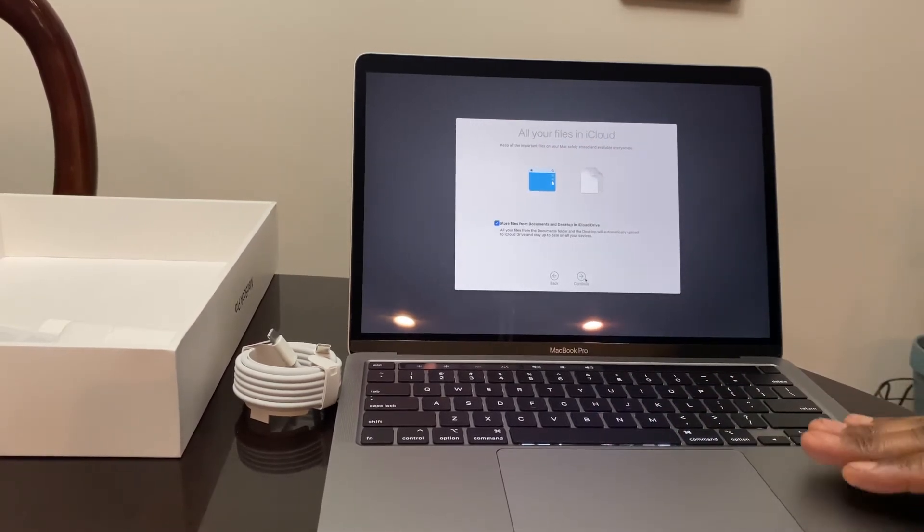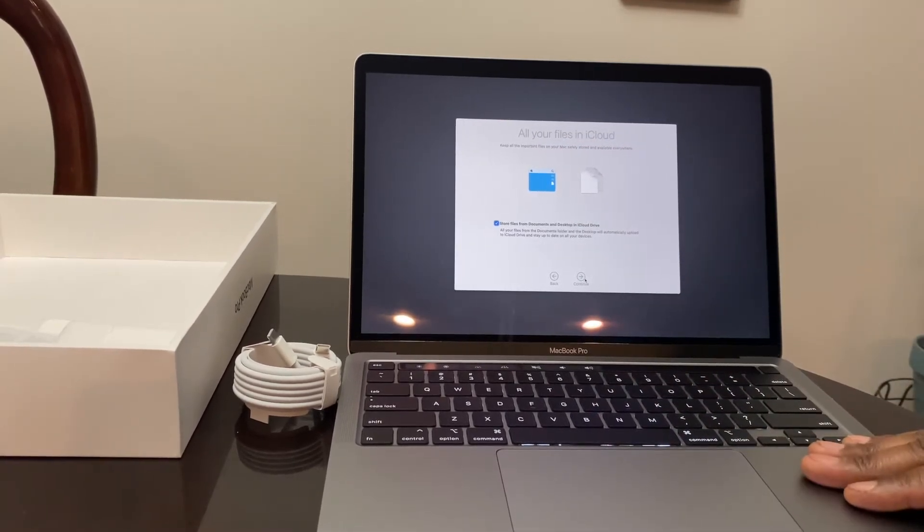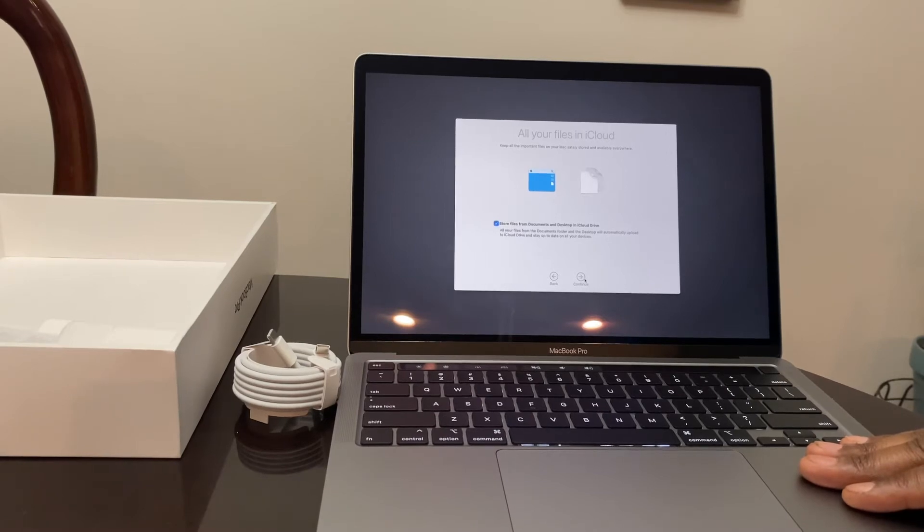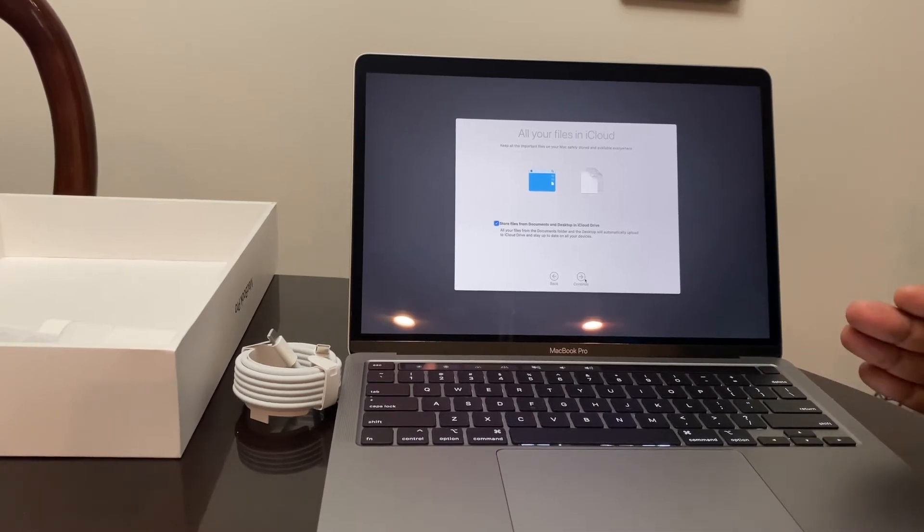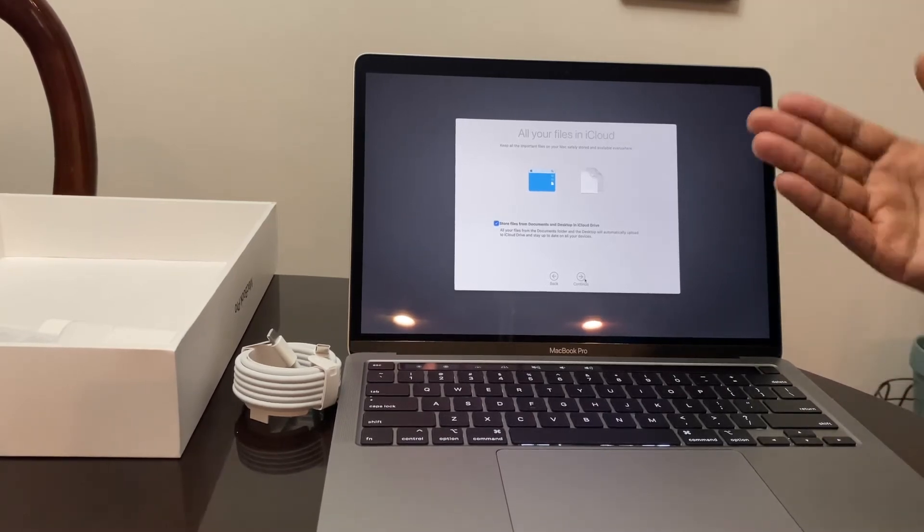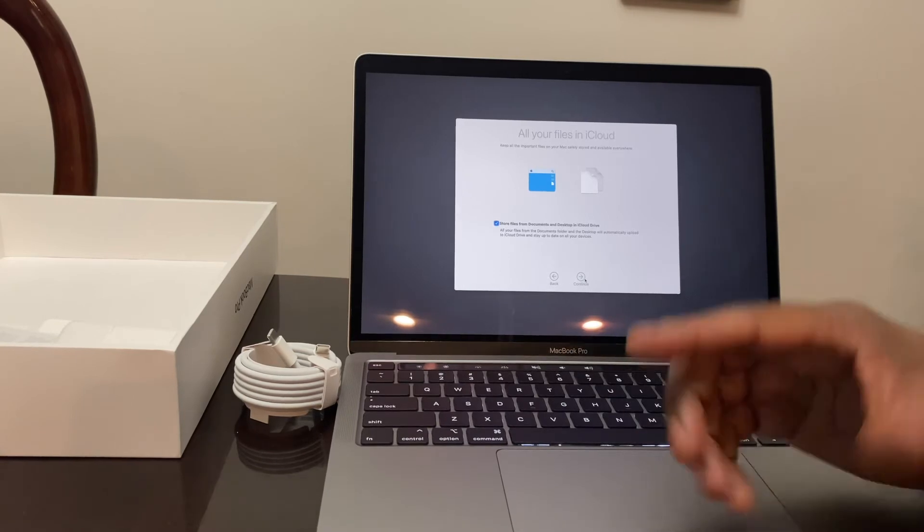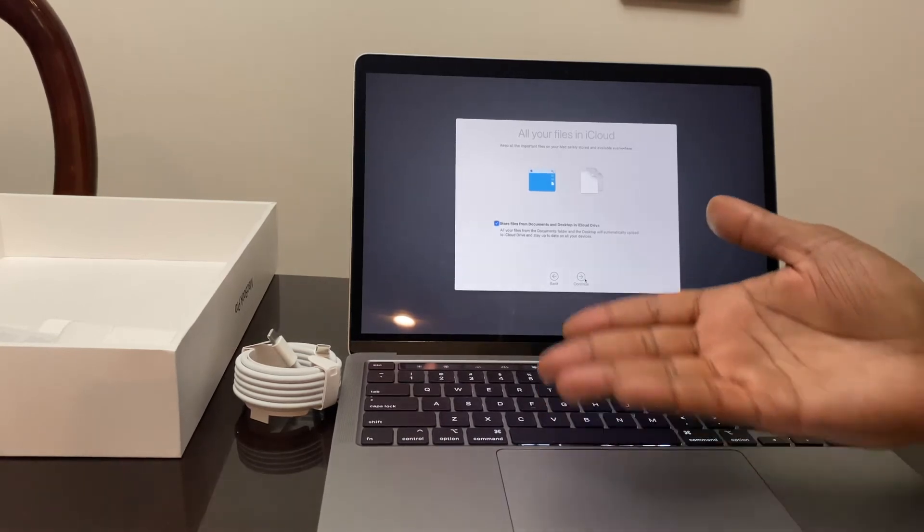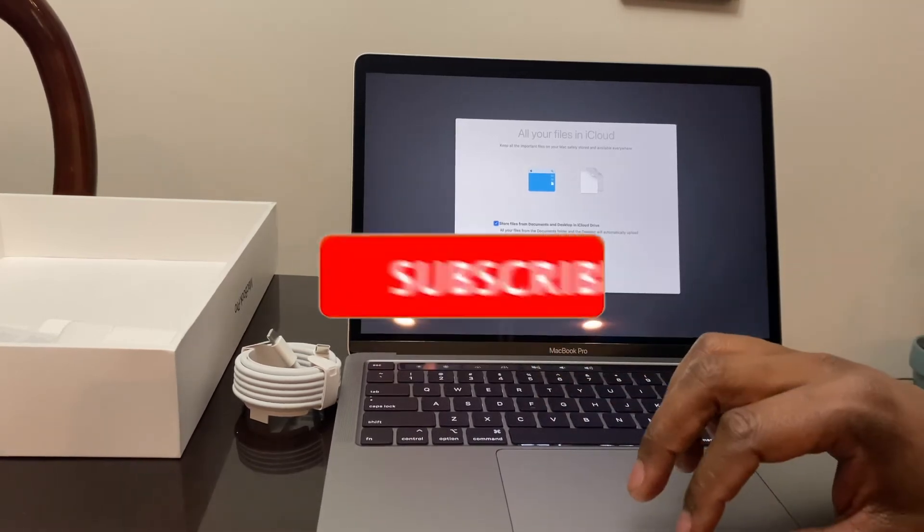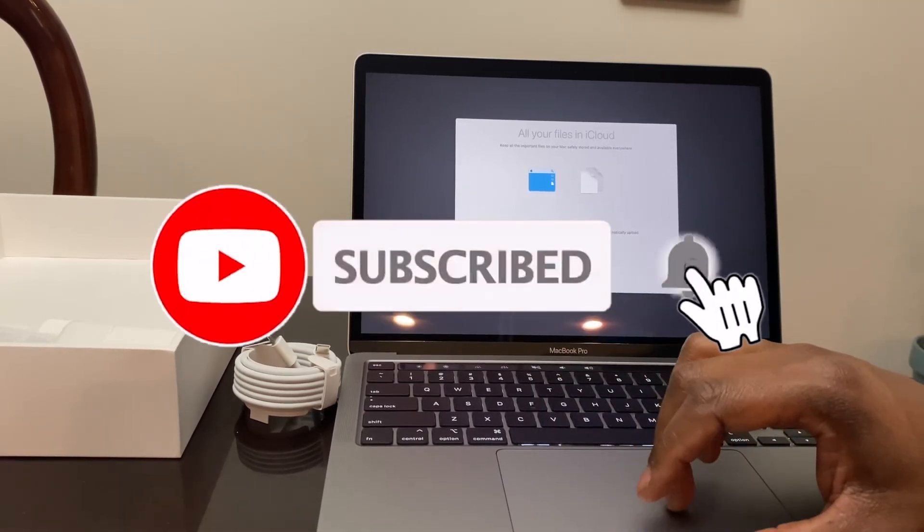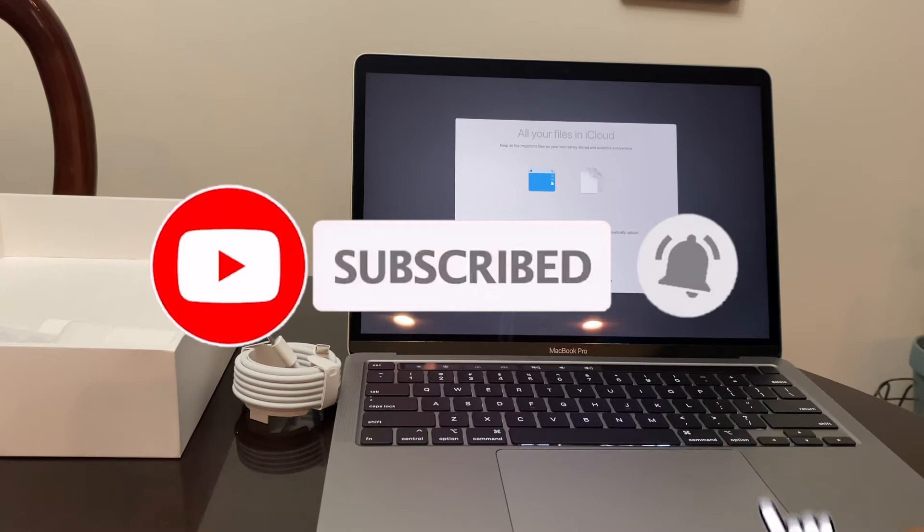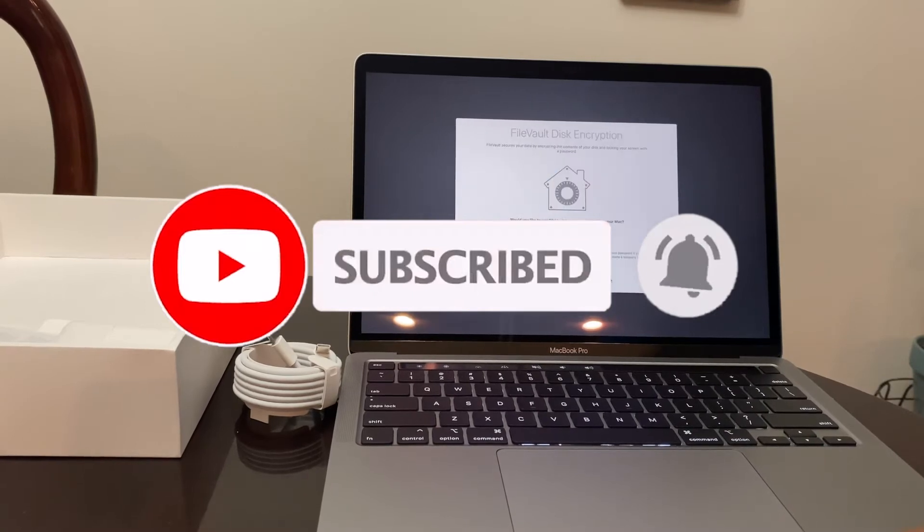All right, this is asking if I want all my files on iCloud. This is the 256 gig SSD. I have the two terabyte or one terabyte iCloud storage. All my documents are going to go in there. There's no need for me to get a bigger hard drive space. So I do want to store all my stuff in the cloud.